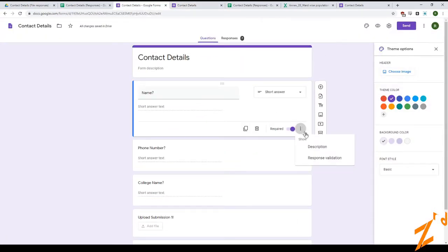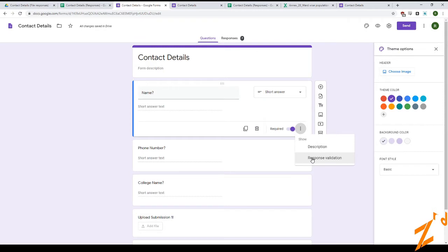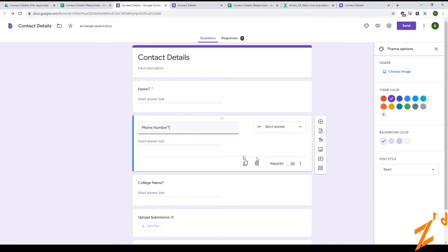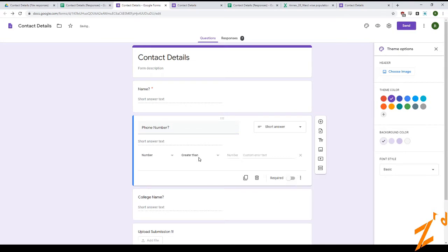The next point is description — you can obviously describe what the question is if you need to explain it further. Then there's response validation. In the name field I won't bother too much, but for the phone number field, let's look at response validation.